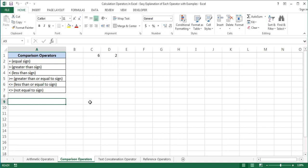There are six comparison operators in Excel. They are: equal sign, greater than sign, less than sign, greater than or equal to sign, less than or equal to sign, and not equal to sign. Let's go through each of them one by one and see which operation each one performs.